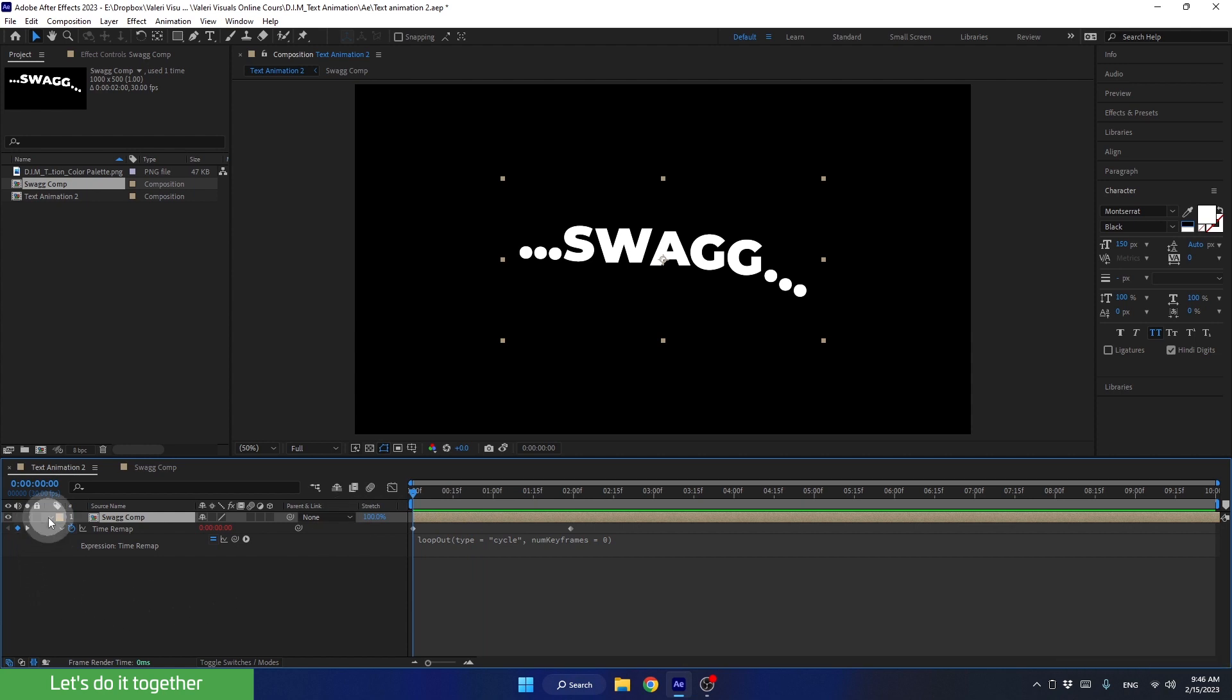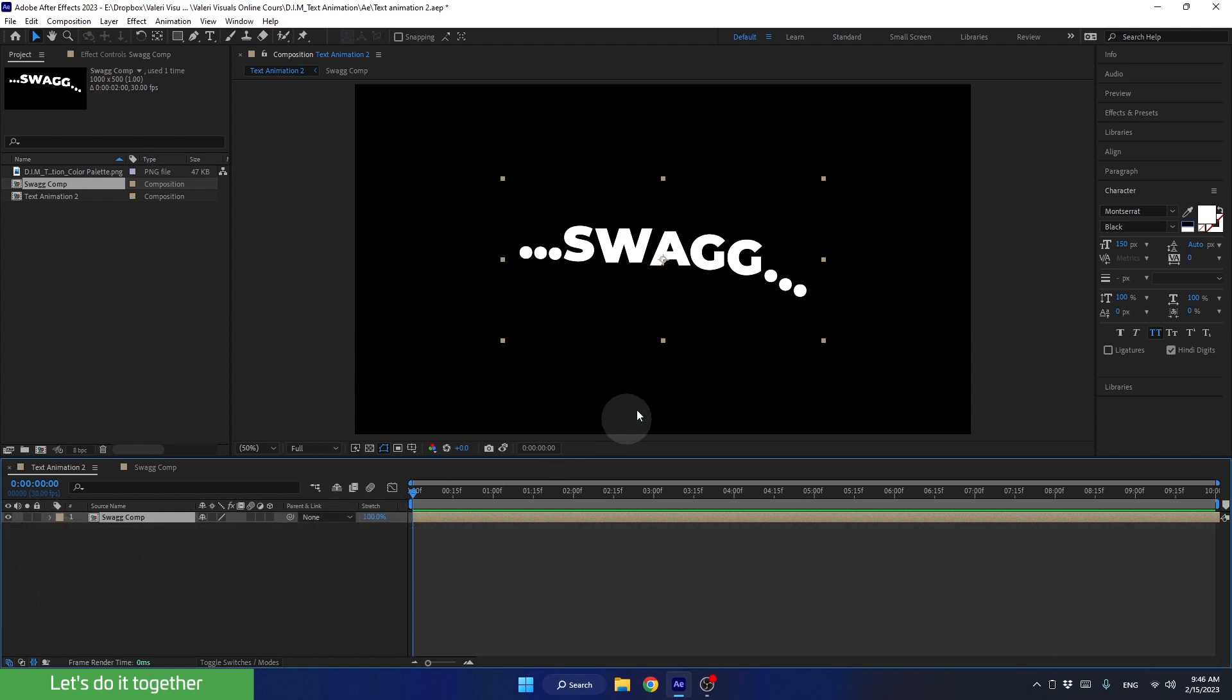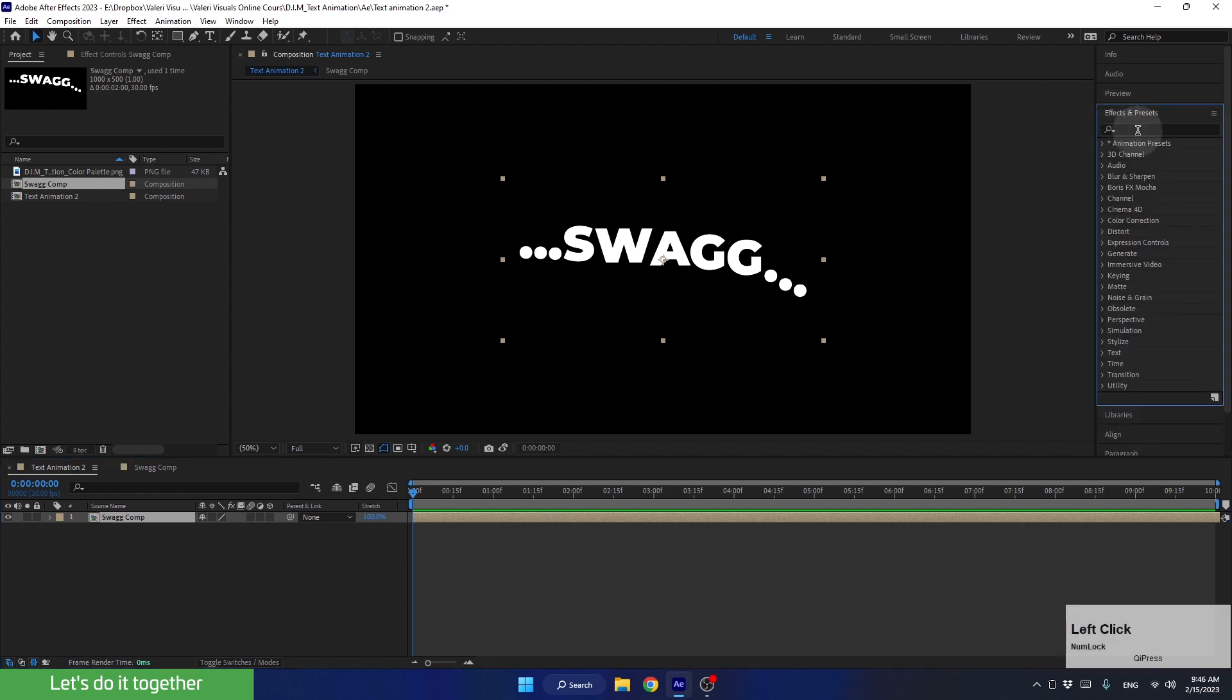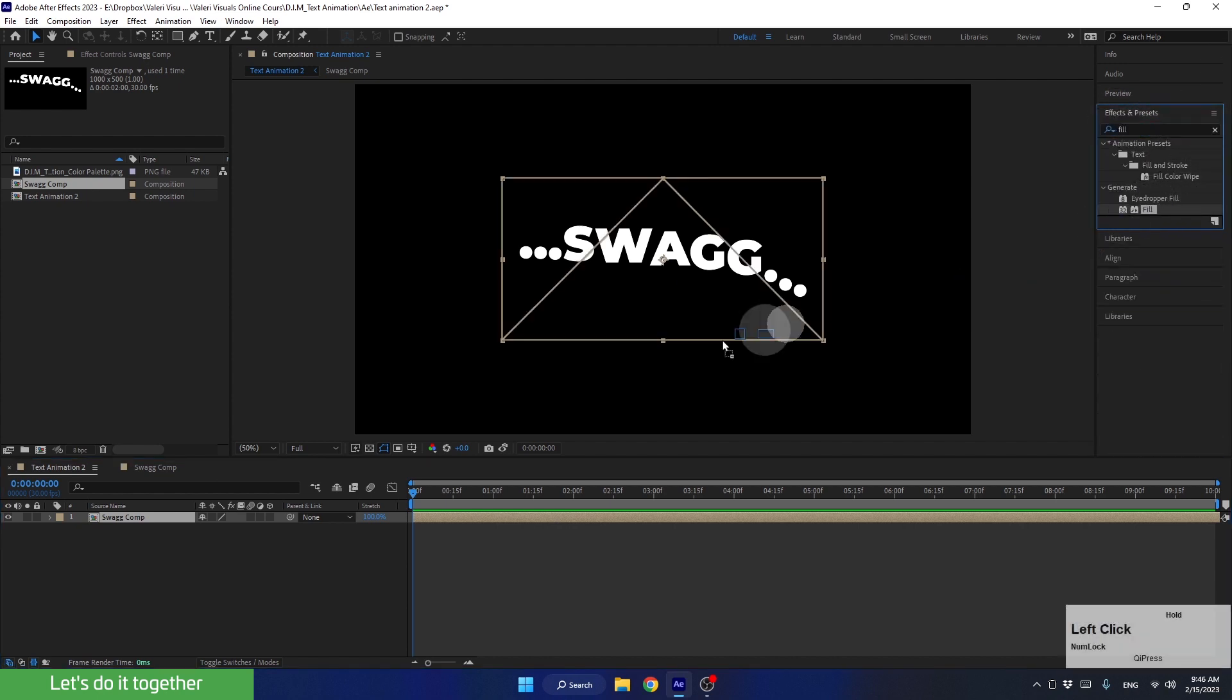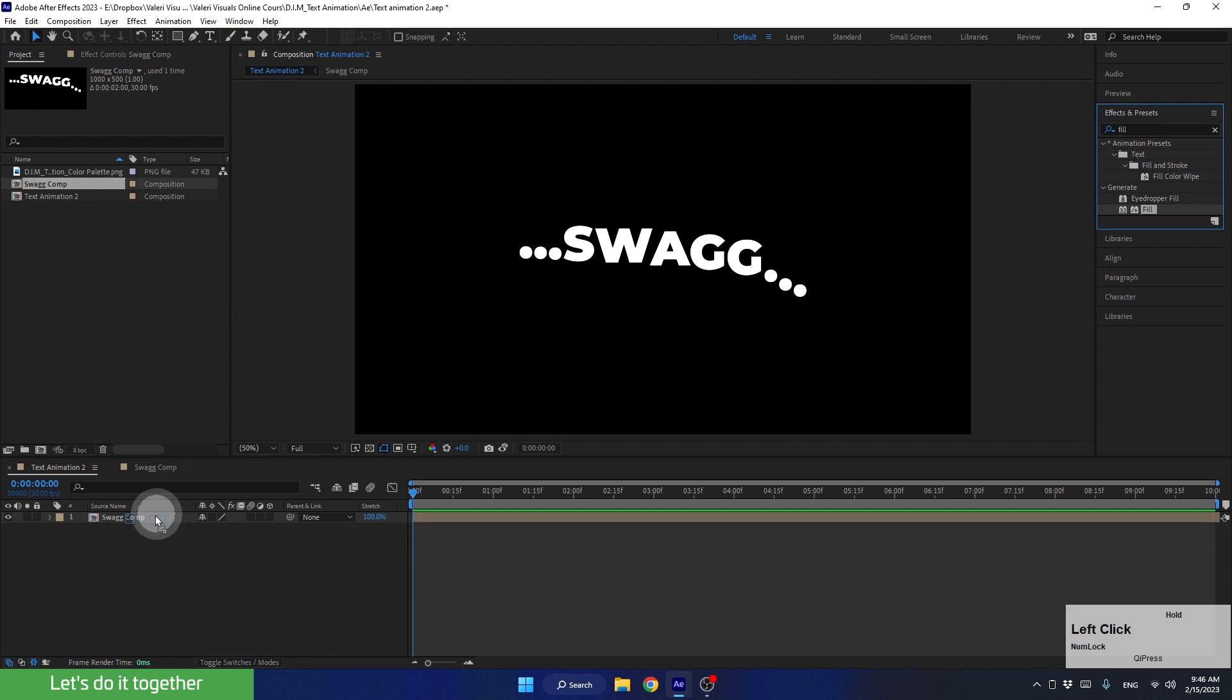Next, because we know that we will duplicate this composition several times soon, and each one will be in a different color, we need to apply an effect called Fill to this composition. So let's go to the Effects panel and type Fill. Now let's drag the effect onto the composition.